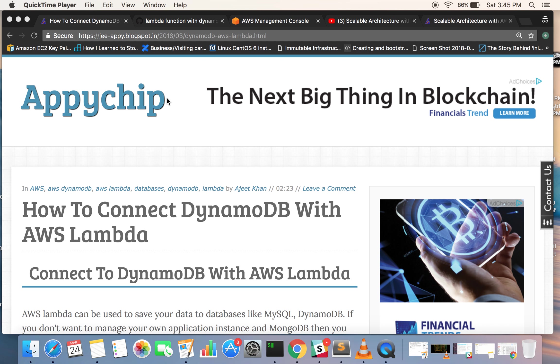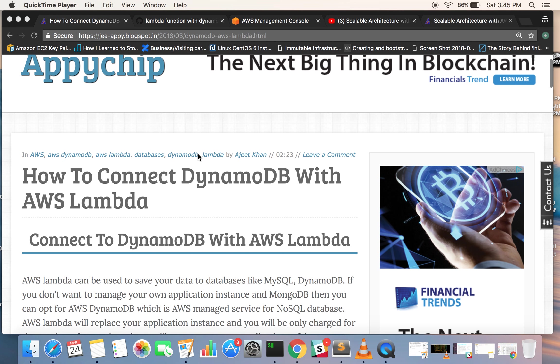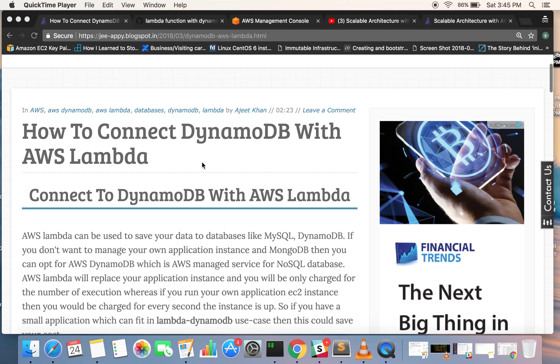Hello guys, I'm Ajit and we are back with one more interesting tutorial: how to connect DynamoDB with AWS Lambda. In this tutorial we will be learning to create a Lambda function which will interact with DynamoDB.